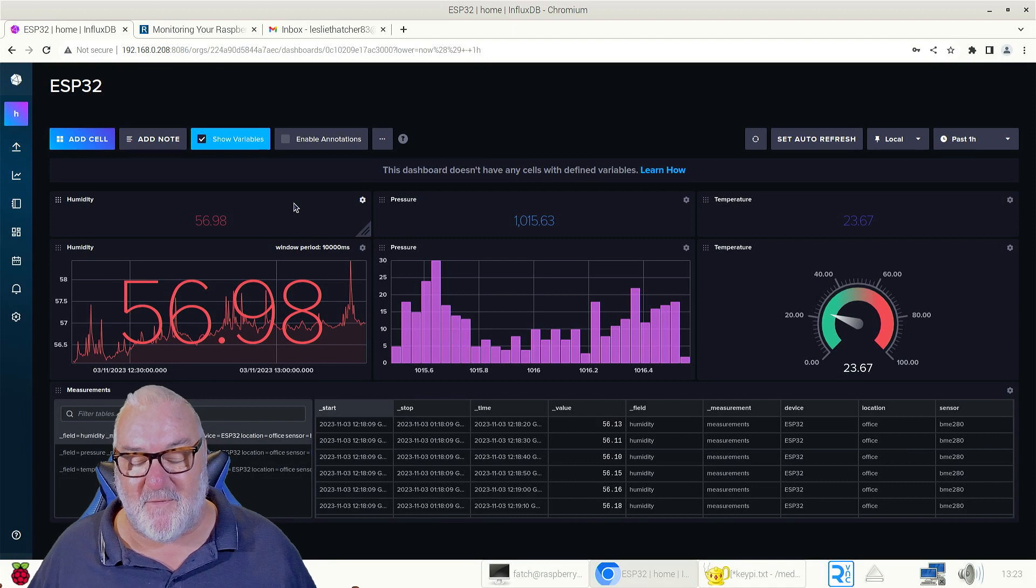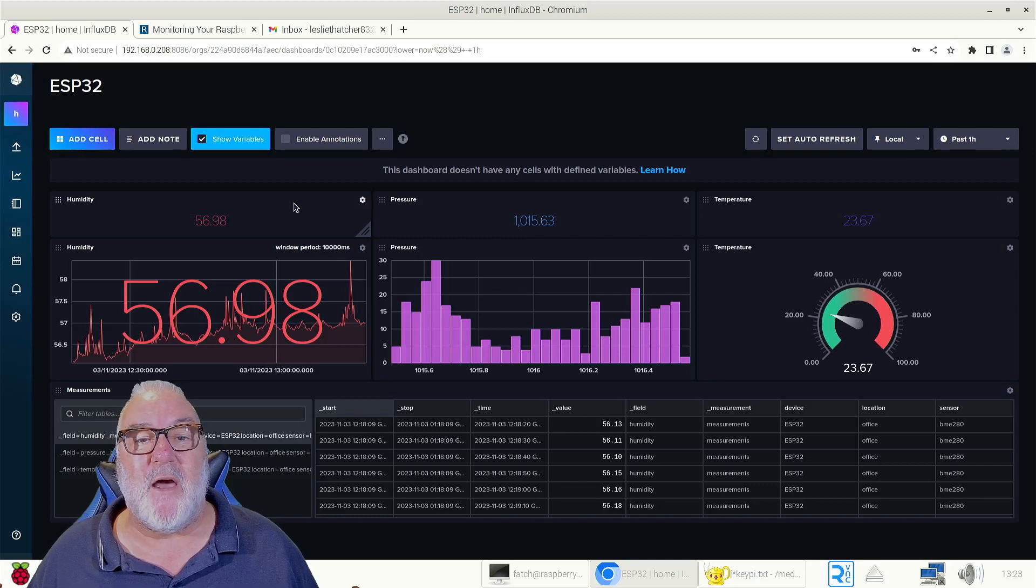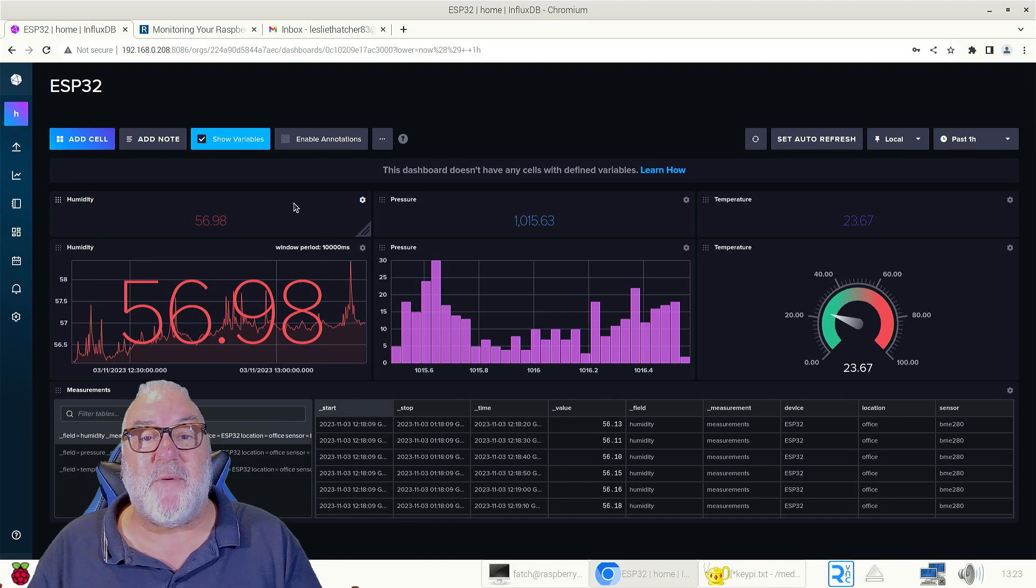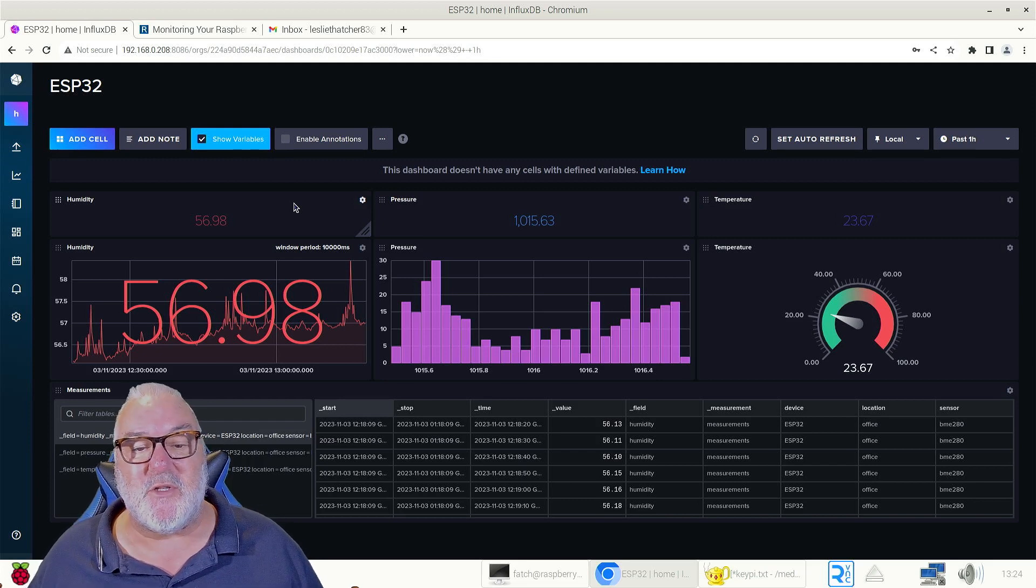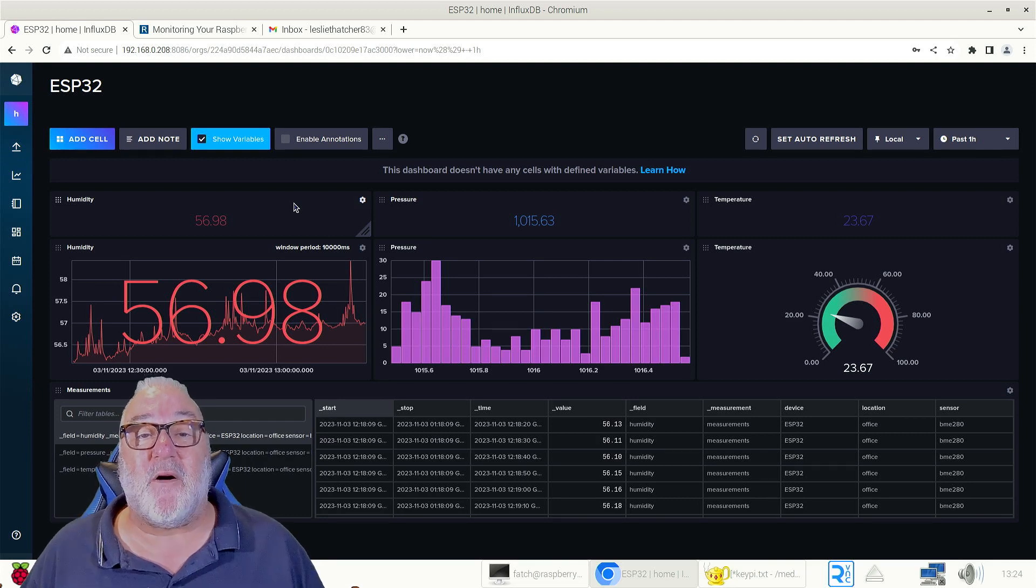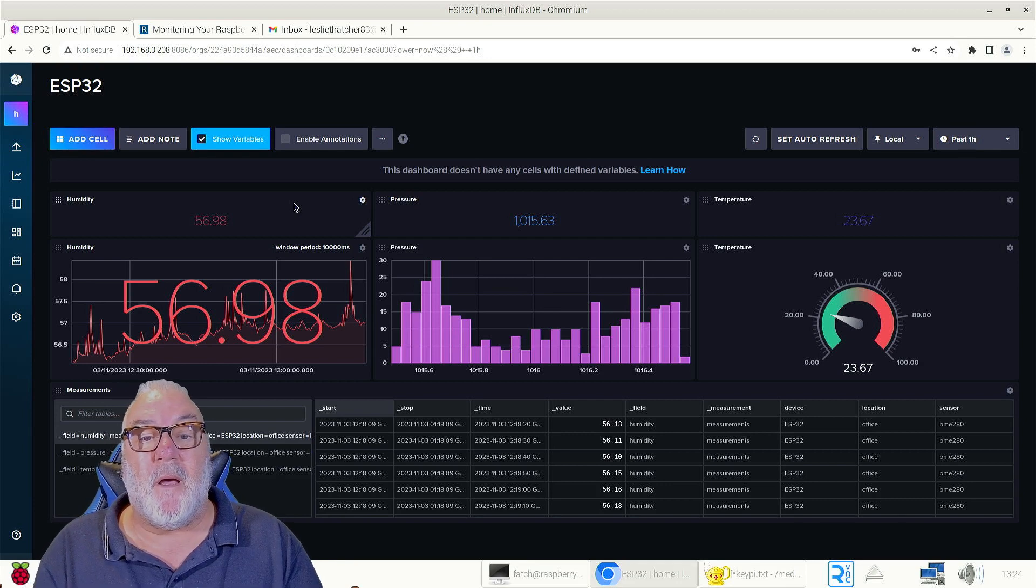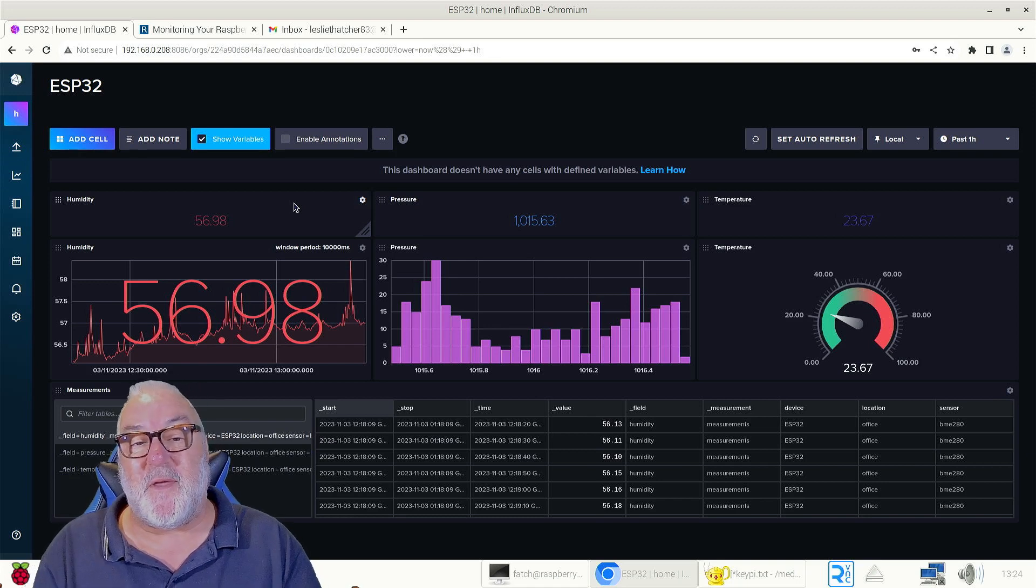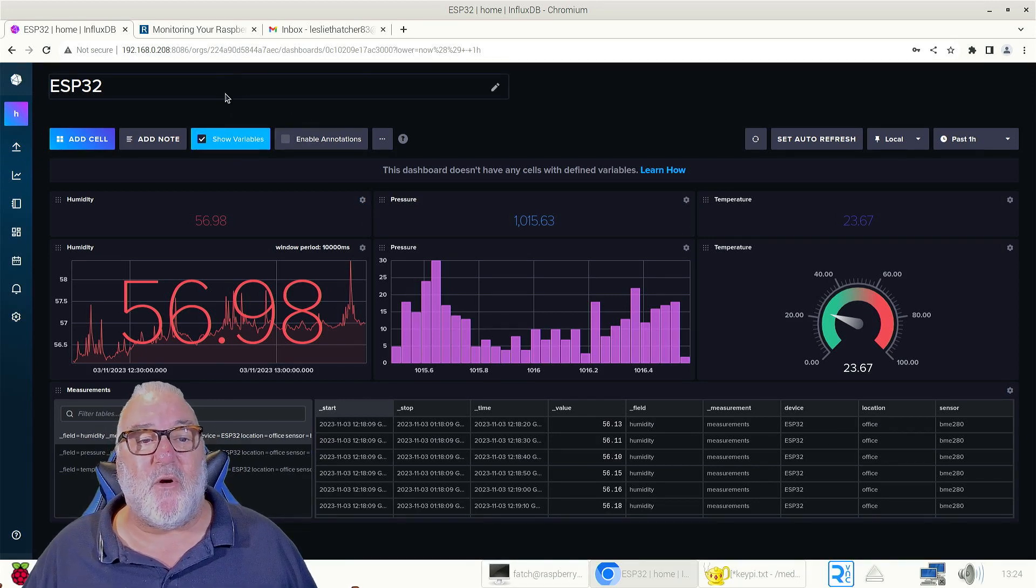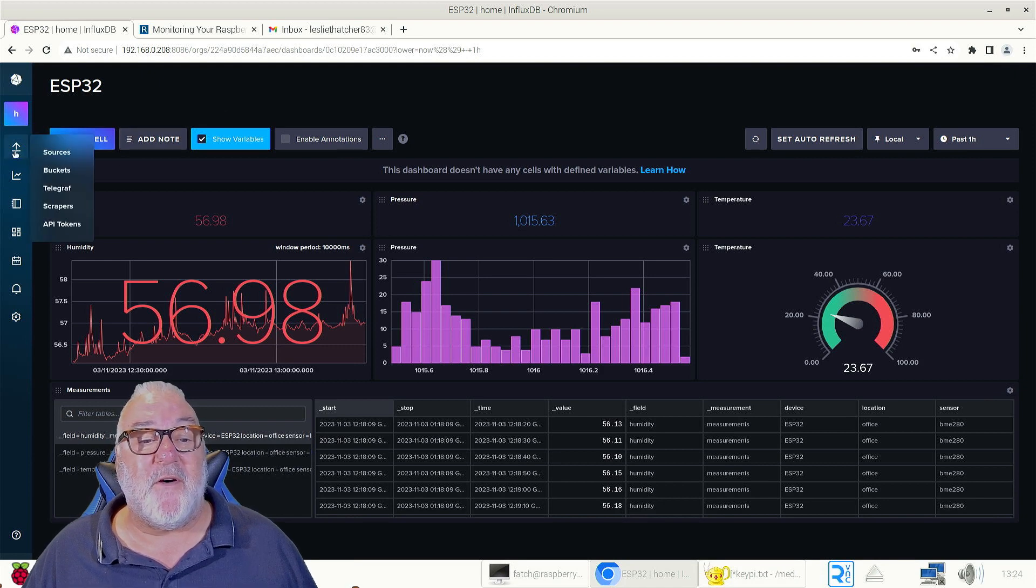Anyway, I digress. Today what we're going to do is build a Raspberry Pi monitoring system. Now I've got the new system up and running, and on this occasion I'm going to be copying and pasting the commands because they're long, there's lots of big numbers in them. What you can do is freeze the video and then copy the instructions.